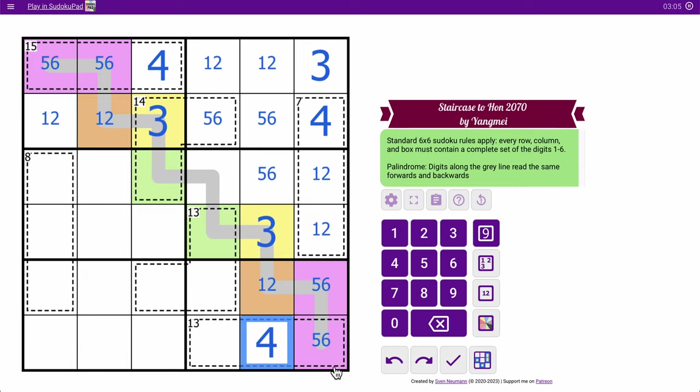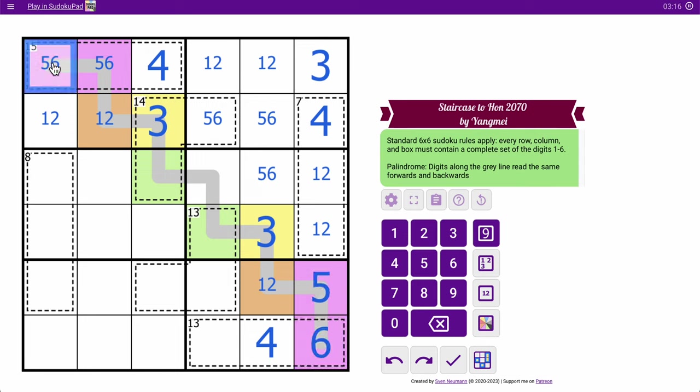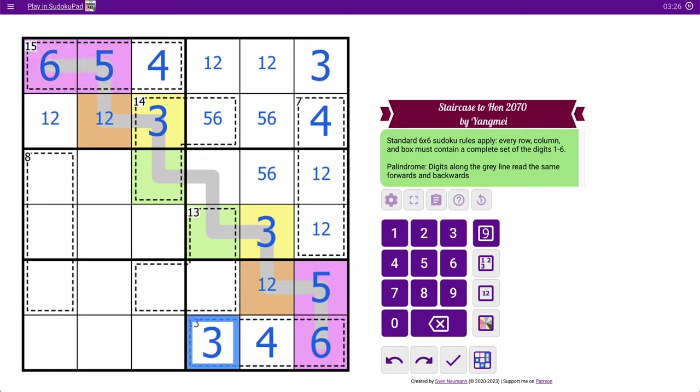Okay. 4 plus 5 is 9, but then I need another 4 to make 13. So this can't be 5. That's 6. By palindrome logic, I can fill in its counterpart. 6 plus 4 plus 3 gives me 13.